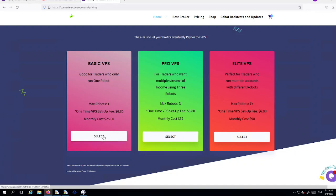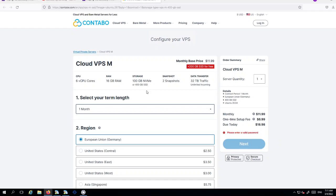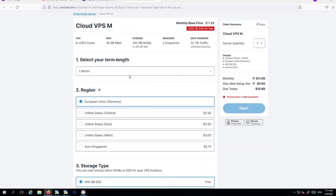So once you've, let's say for example, selected the basic VPS, you've clicked the word select, you'll be greeted with Contabo, my partnered and recommended VPS. I don't recommend anybody or anything else. I simply recommend this company. You'll be greeted with the cloud VPS M which is medium. It will show you the specs of the actual VPS itself here.